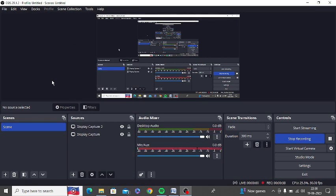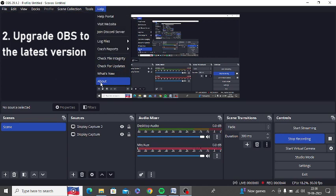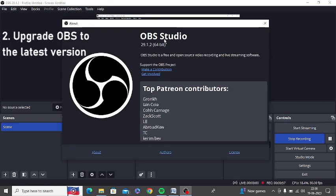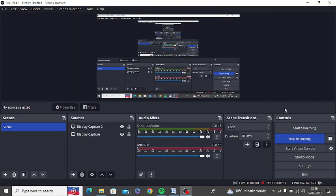Another thing is that you need to check the latest version. You need to go to help and click on about. So make sure to update it to the latest version to make sure that the mic is connected properly.